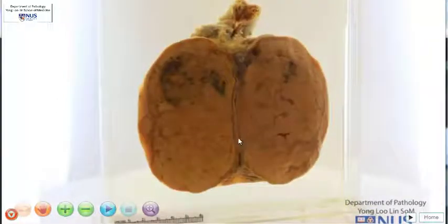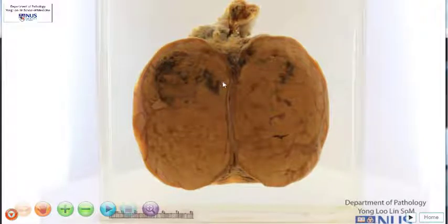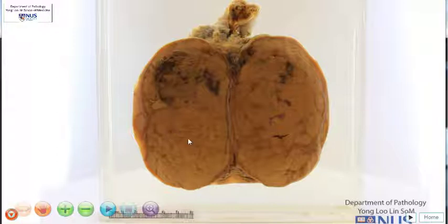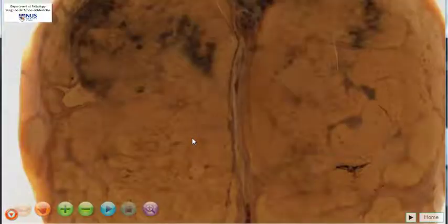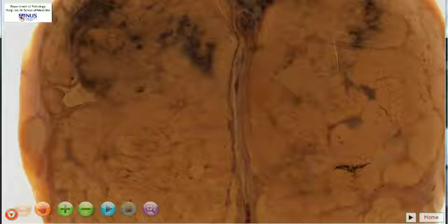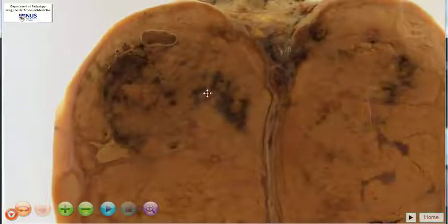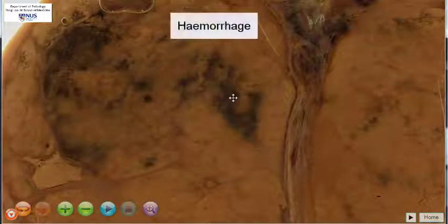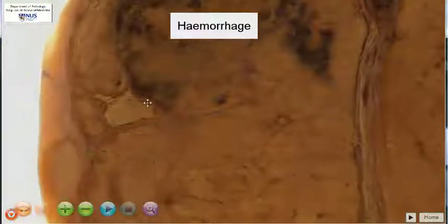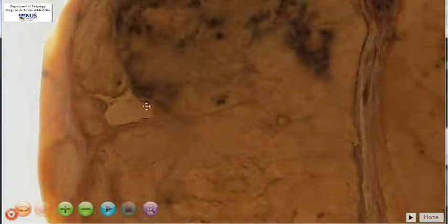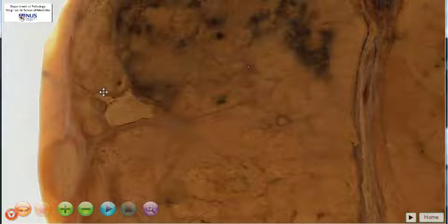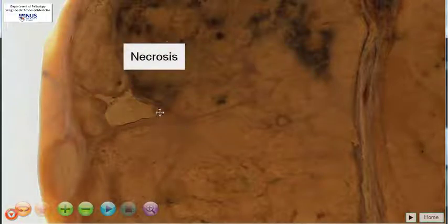Let's look at the cut surface of the testis. What we can see entirely replacing the testicular parenchyma is a fleshy, tan, brownish, lobulated tumour mass. There are areas over here that are darker, and these indicate the presence of hemorrhage. And if we look over here at this pale, quite well-defined geographic area, this indicates necrosis.